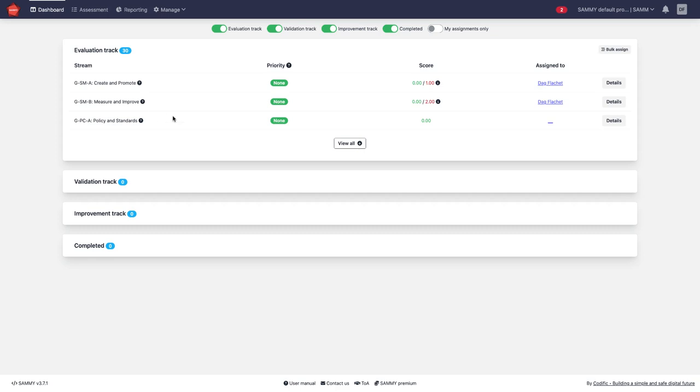On the dashboard I have the tasks that I am to do. Right now I have 30 tasks in the evaluation track. That is because I am default in a OWASP-SAM assessment mode. Here are the 30 security practices that I should evaluate.